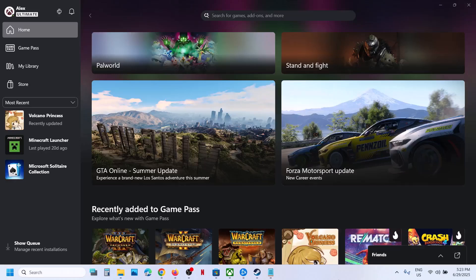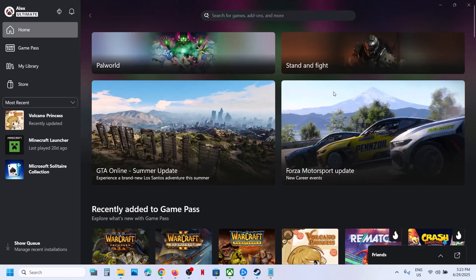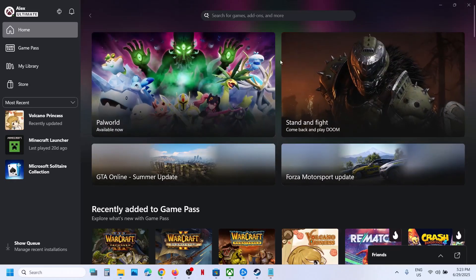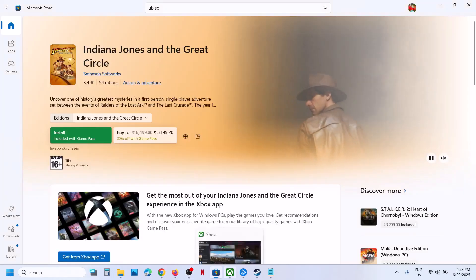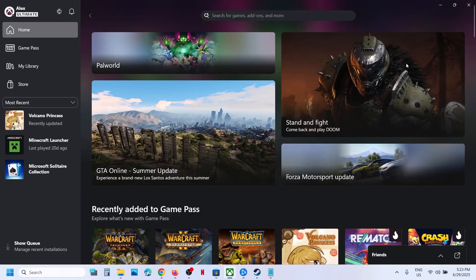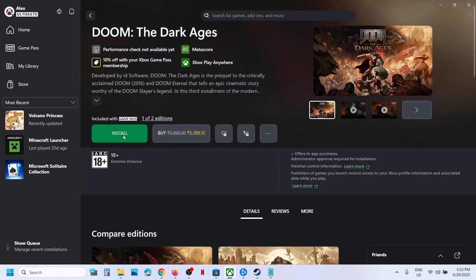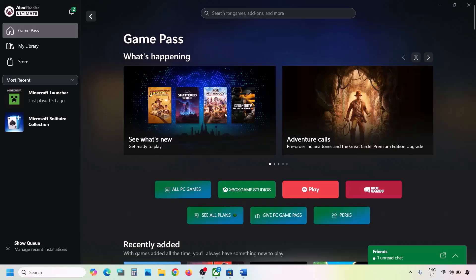Hello guys, welcome to my channel. Whenever you try to install any Xbox Game Pass game from the Xbox app or Microsoft Store and click the install button, nothing happens — it does not respond. If this is what is happening, please follow the steps shown in this video.